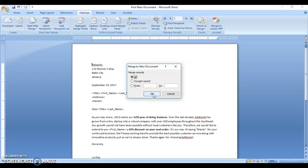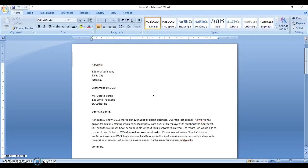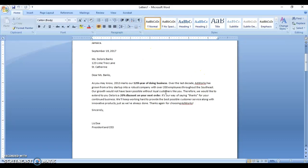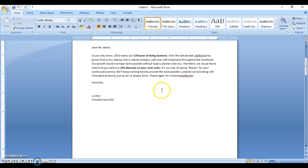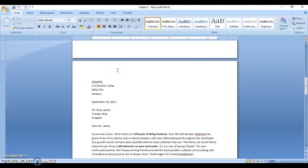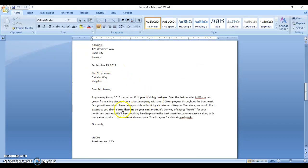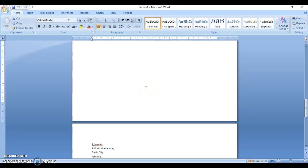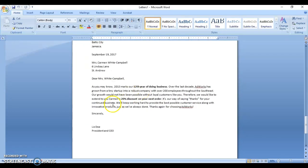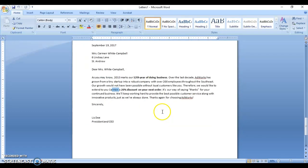We're going to select 'All', click OK, and what you're seeing now is the new document. You can see the name here — 'Letters 1' — and you're seeing the first letter to Delores Banks, the second letter to Elroy James, and the personalized final letter to Carmen.